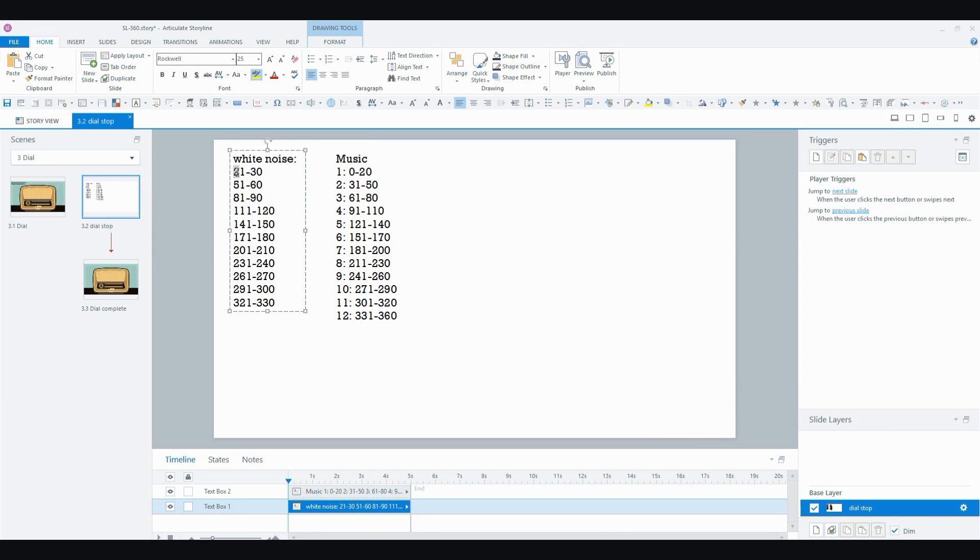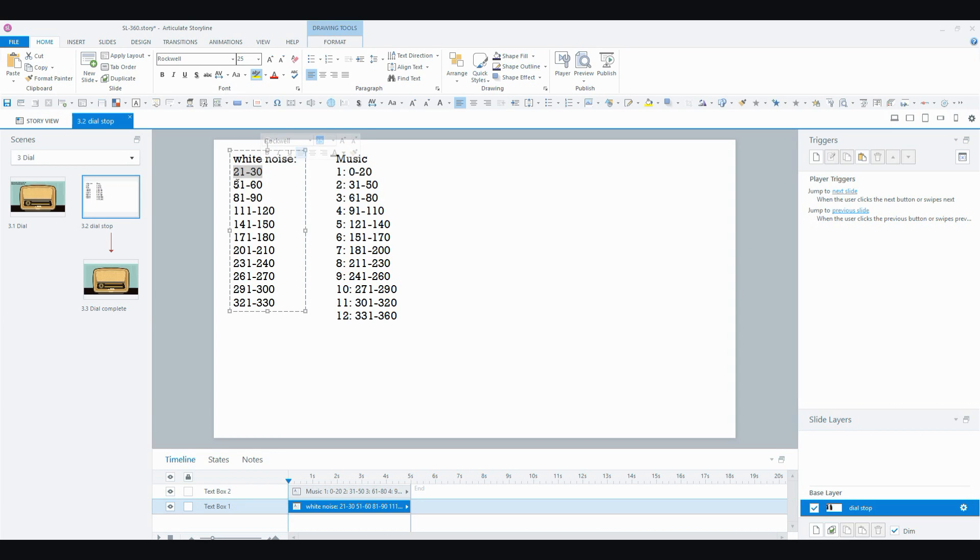So I decided that I would have only 9 steps of white noise and I needed white noise in between each of the songs. So I know that I'm going to play the white noise when the dial is between these values.